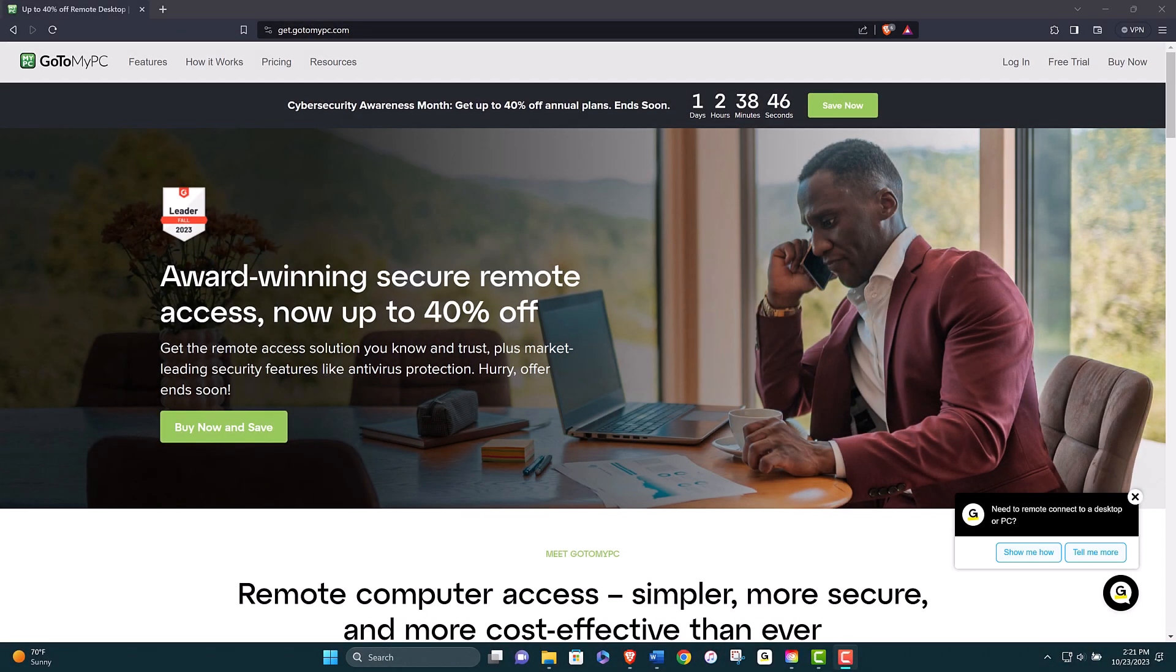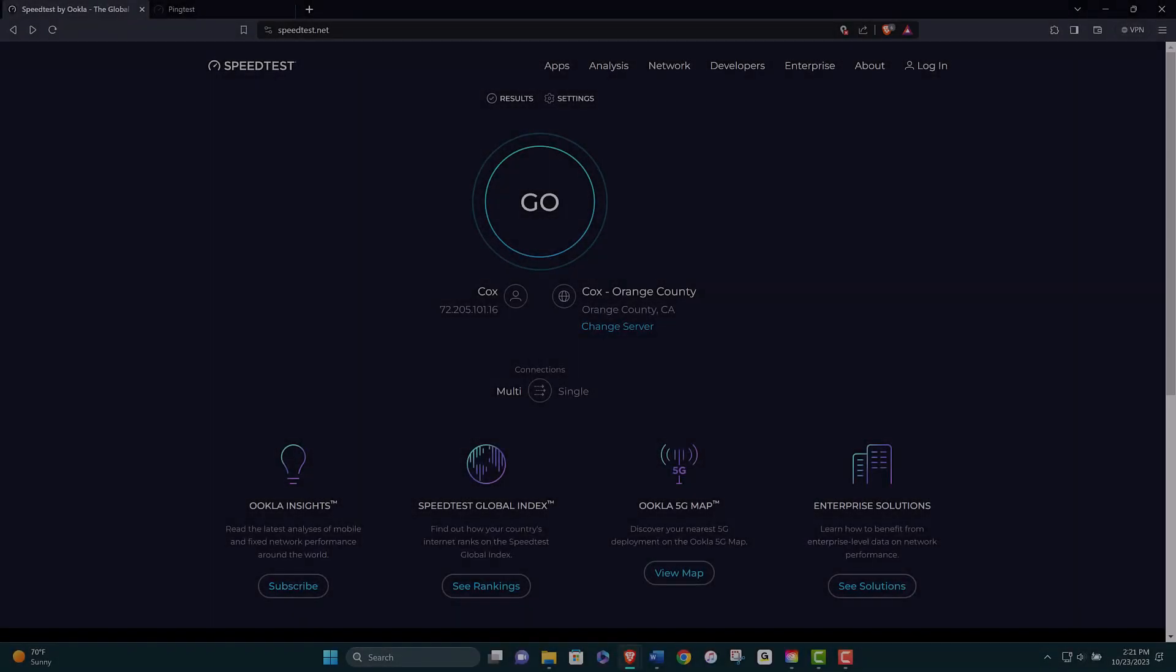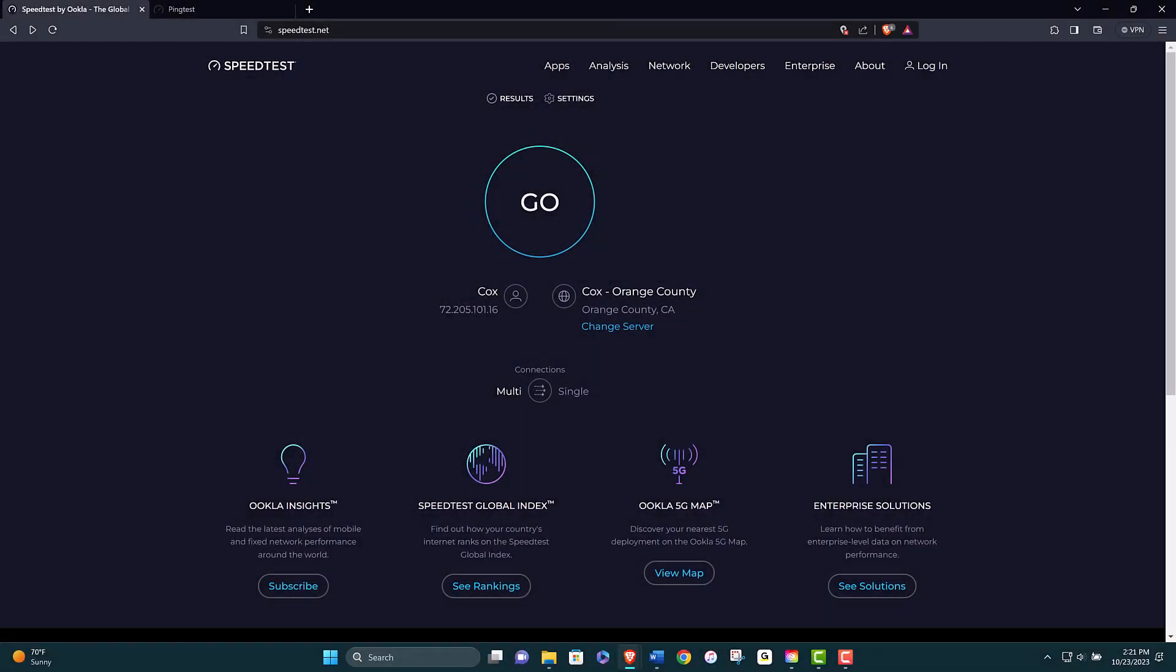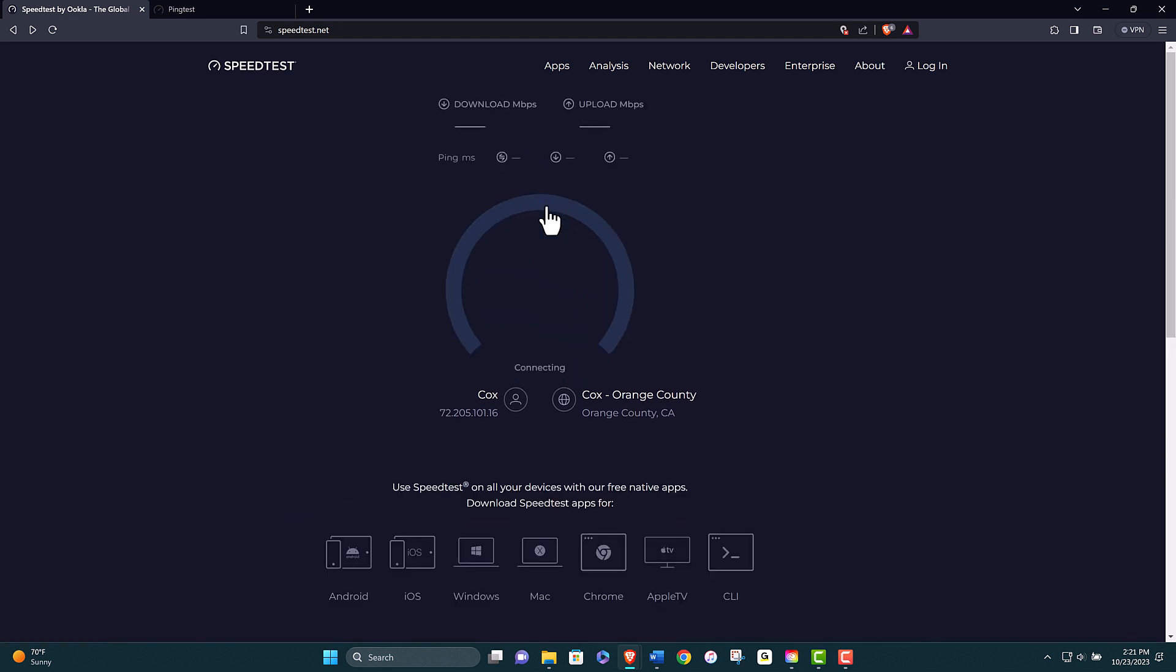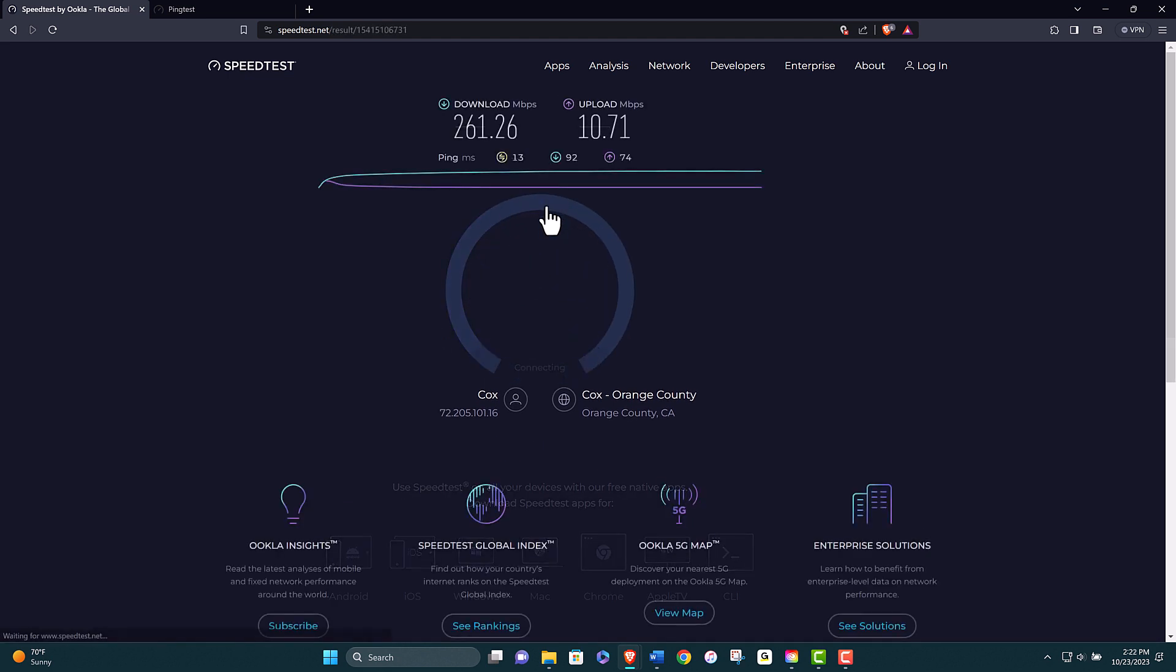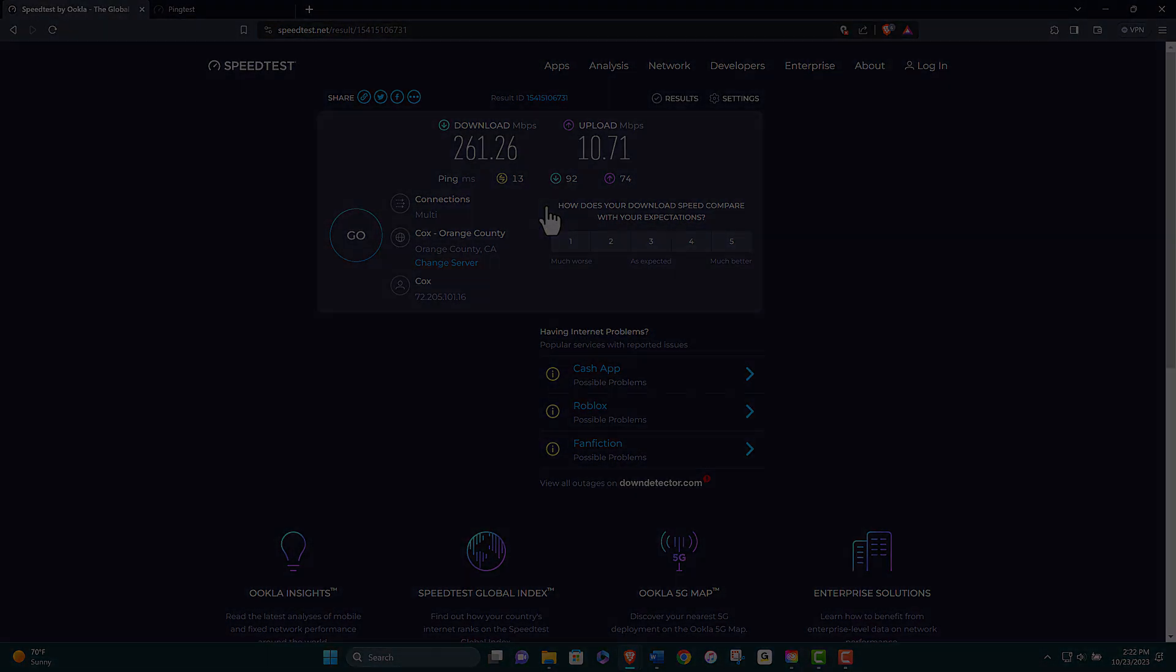The first thing you should do is check your internet connection on both your host and client computers. Make sure that both computers are connected to a stable and reliable network. You can test your internet speed and ping using online tools such as speedtest.net or pingtest.net. If your internet connection is slow or unstable, you may experience delays, interruptions, or failures when connecting to your host computer.